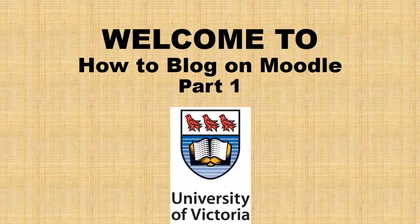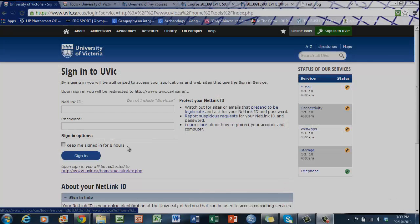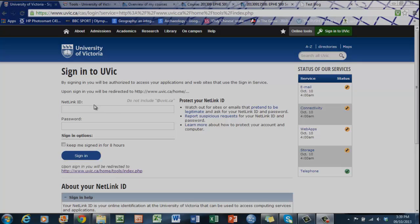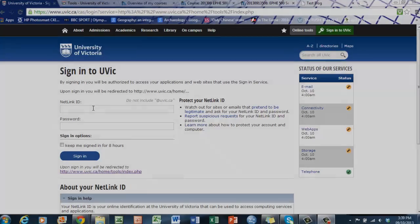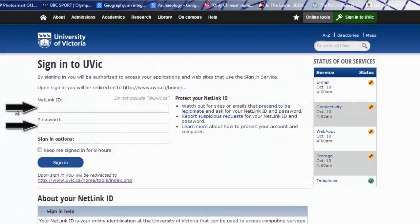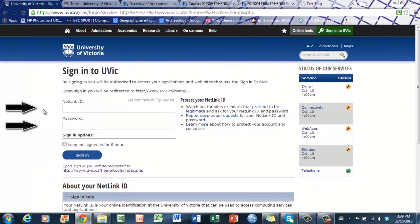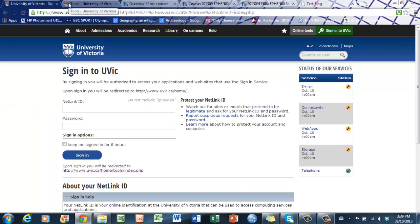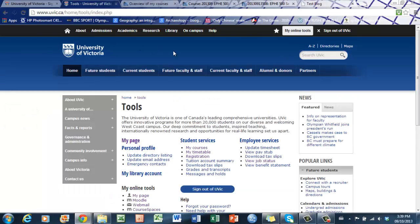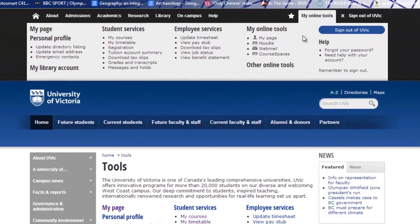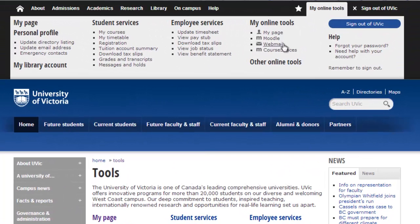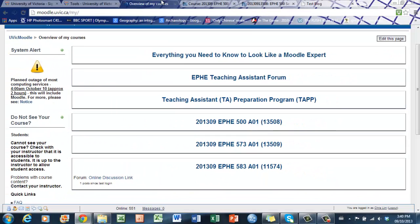The first thing you need to do is log in to your UVic account. I have opened up the window tabs above to help ease the process. Once you've done that, sign in. That will take you to your online tools, which will allow you to access your Moodle page or your Core Spaces page.